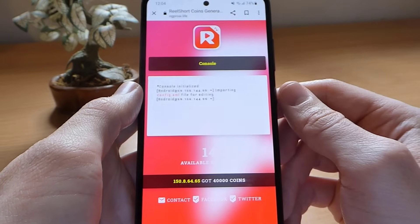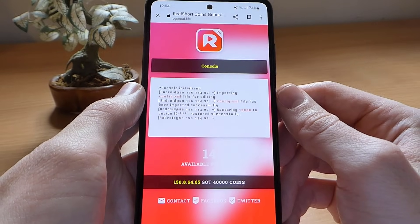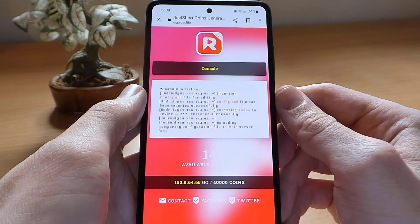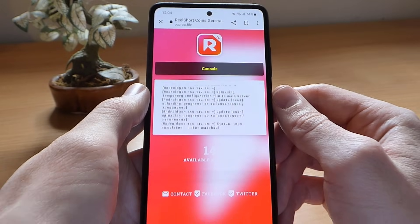The generator has started to add the coins to your account, so be patient. This may take some time depending on your internet speed.